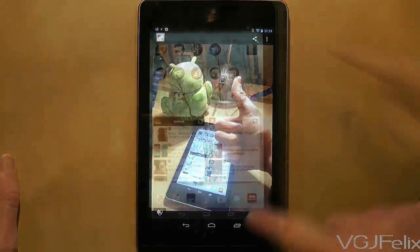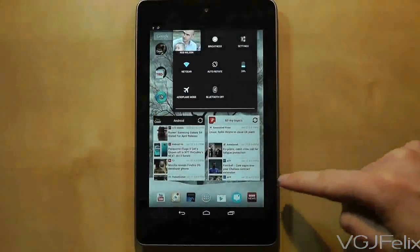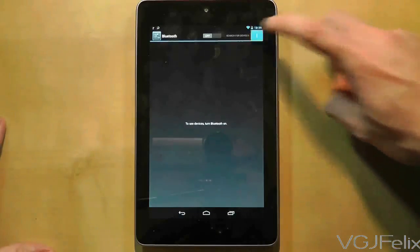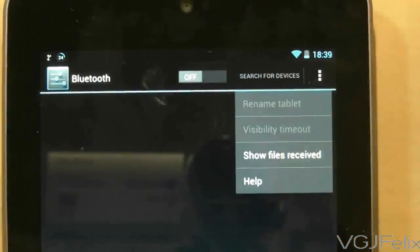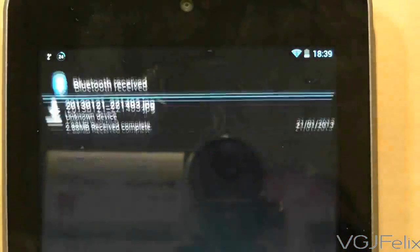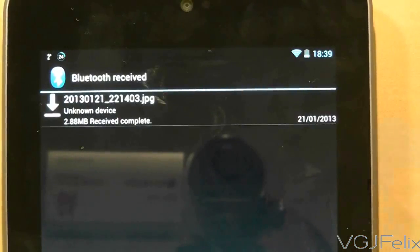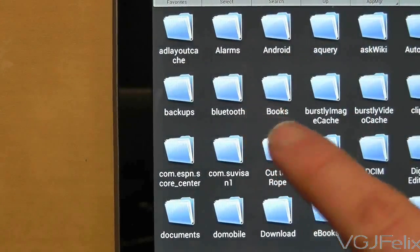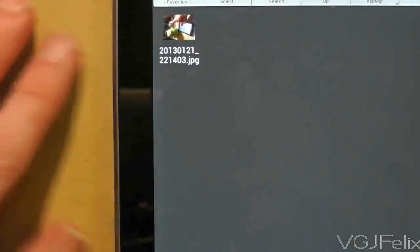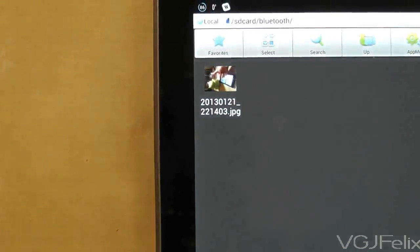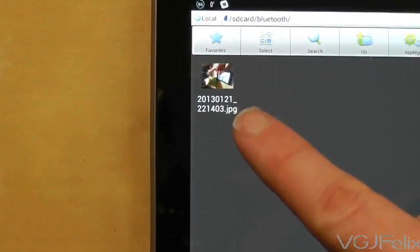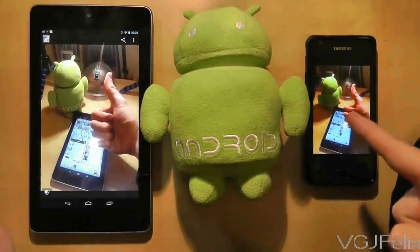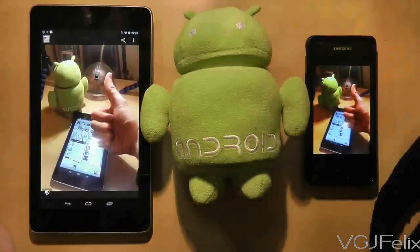For later reference you can see what files have been received via Bluetooth by scrolling from the top right of the home screen, choosing Bluetooth, and in the top right hand corner there is a show files received option. Alternatively, if you have a file browser application, all Bluetooth files are stored in the Bluetooth folder. Bluetooth has many practical uses beyond file sharing, but this should help get you started.